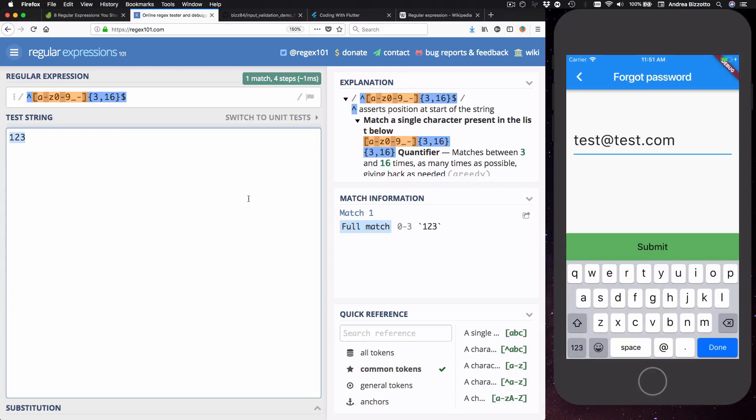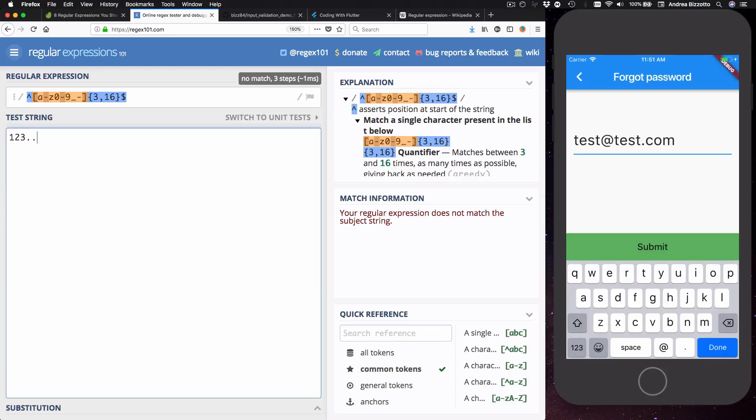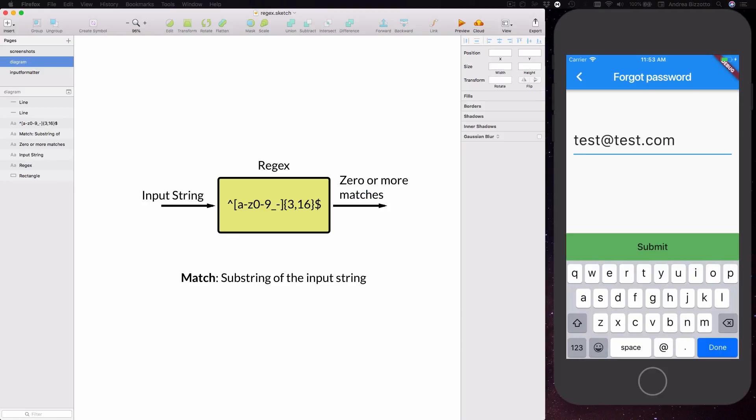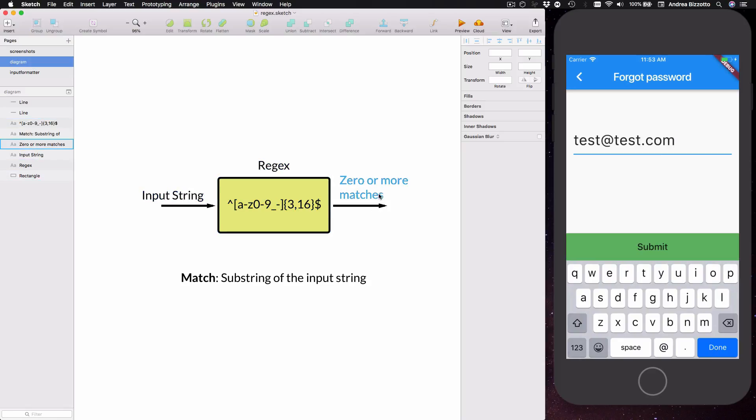Now if we try to add any characters that don't appear in our regex, so for example adding a dot, we can see that we don't get a match anymore.